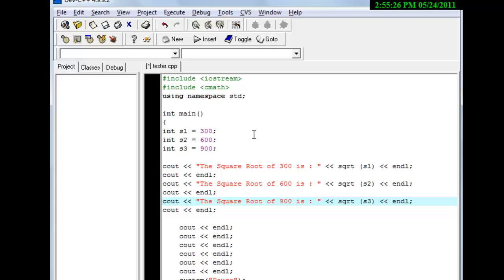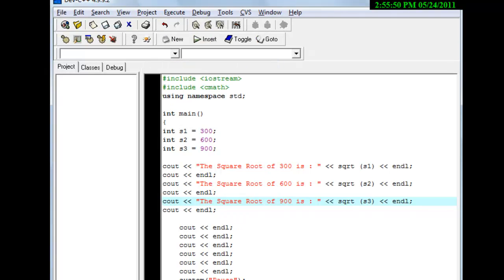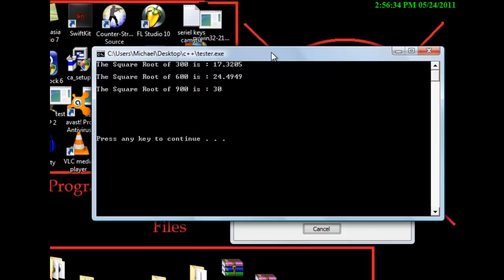And there you go — a simple program, a lot of copying and pasting, your best friend for most cases. Now what this is going to do is print on the screen 'the square root of 300 is' and square root the value of S1, same for 600 and 900. We come over here, execute, compile and run, and see what this program does. It popped up — the square root of 300 is 17.3205, the square root of 600 is 24.49, and the square root of 900 is 30.